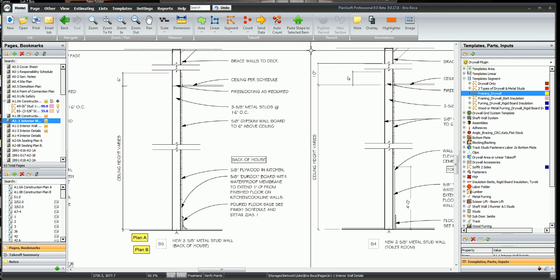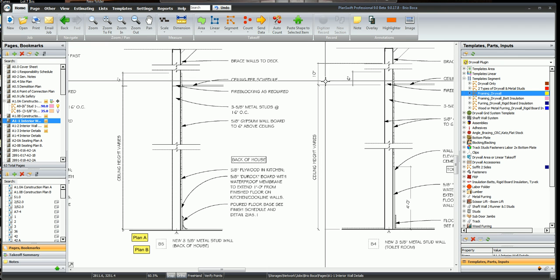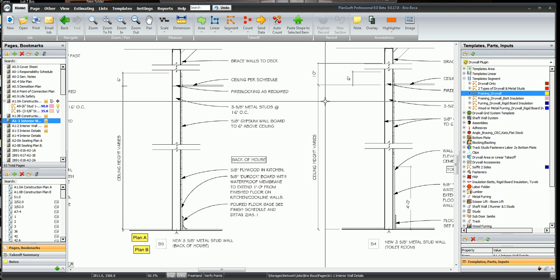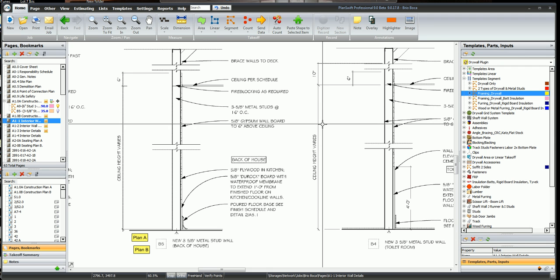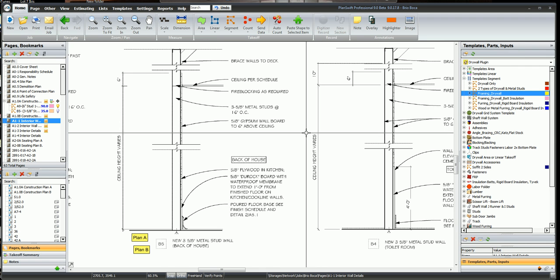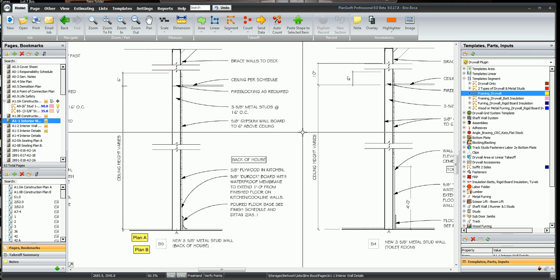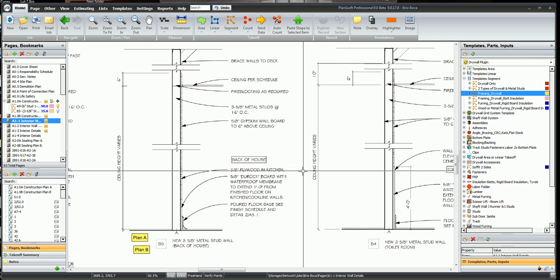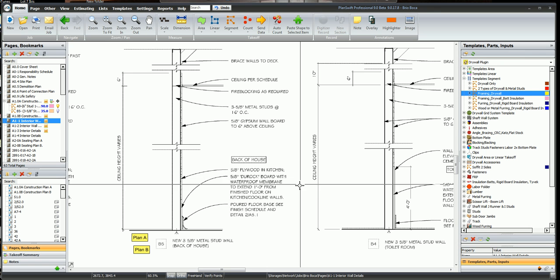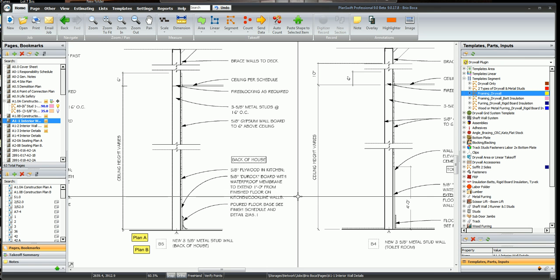It's saying that we need to brace the walls to the deck, we need to add some fire blocking as required, 3 and 5/8 metal studs 16 on center, 5/8 type X gypsum wall board 6 inches above the ceiling. At the back of the house use the 5/8 plywood instead in the kitchen and then add 5/8 dural rock board 1 foot from the finished floor.